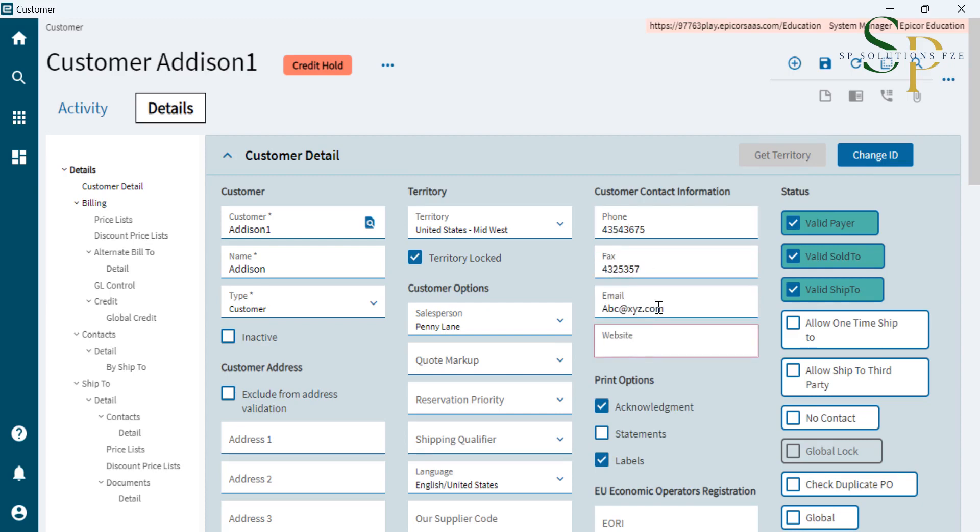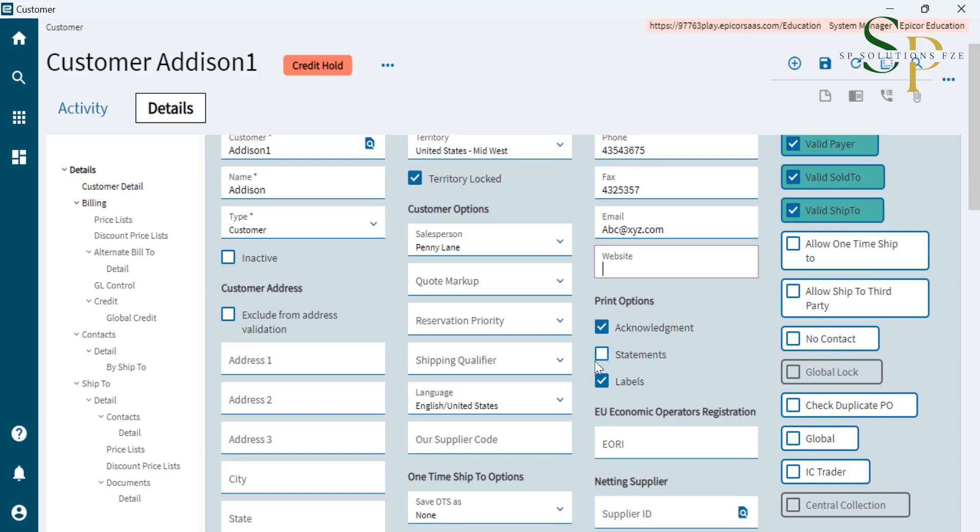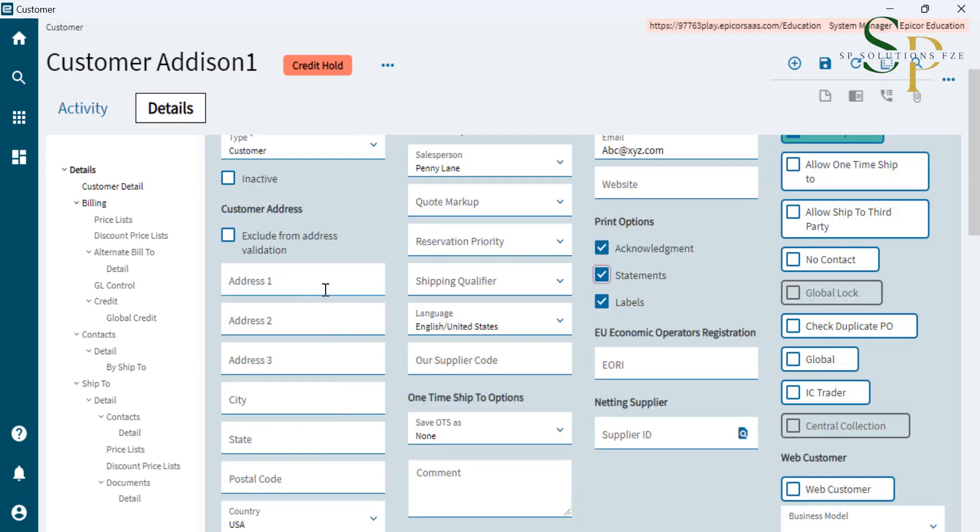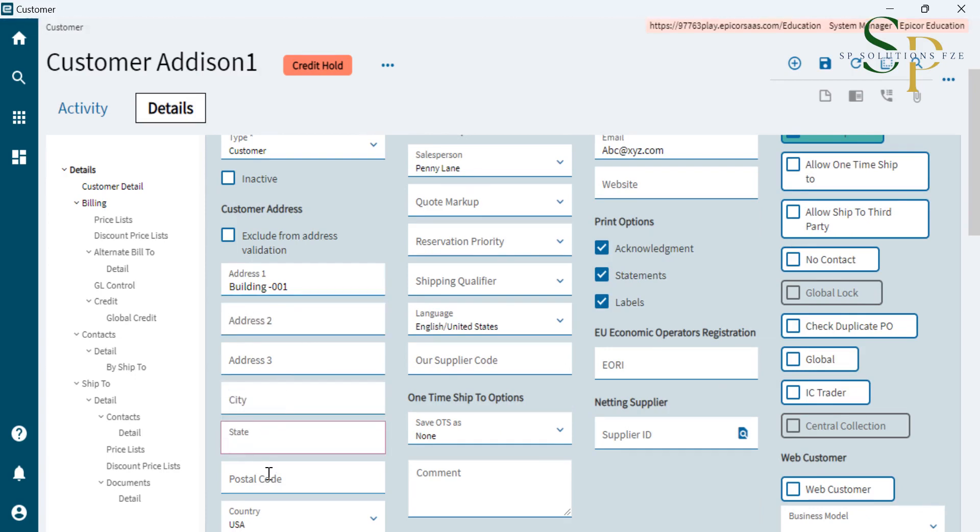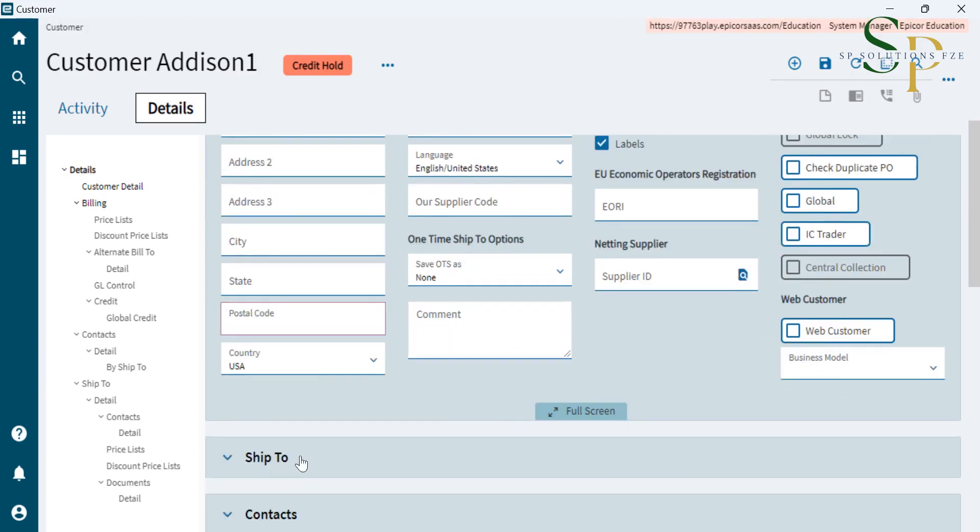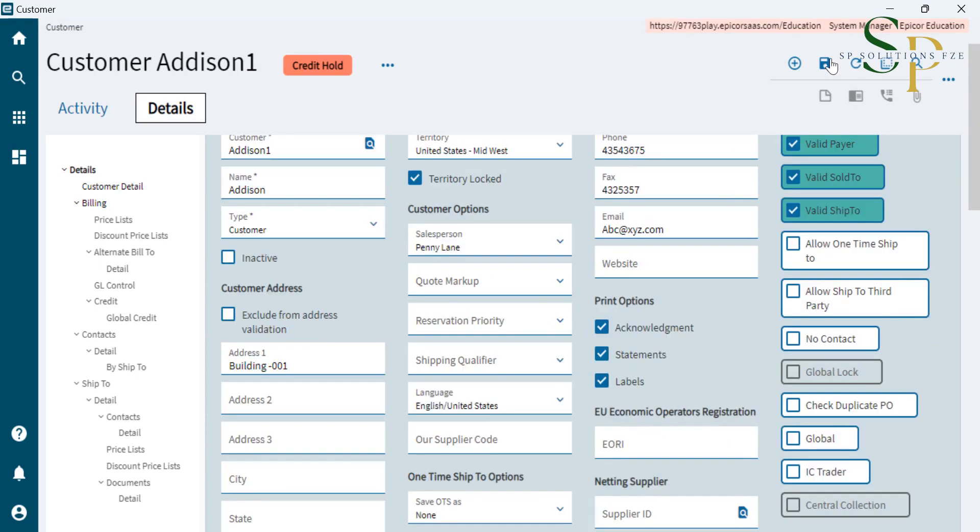Email address. If there is a website, we'll enter that. Click on the statement to capture the statement. And here we'll enter the address: Address 1 and address 2, city, state, postal code, and country. Then we click on save so that system will save the minimum information.